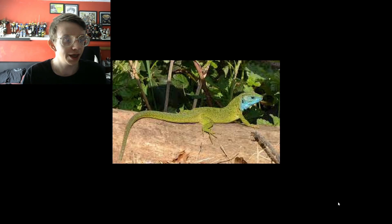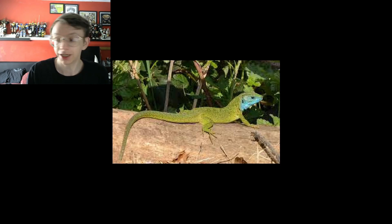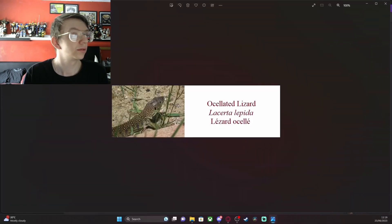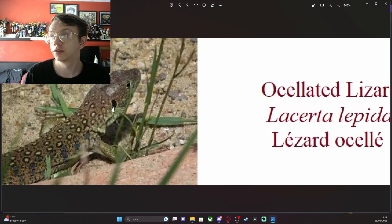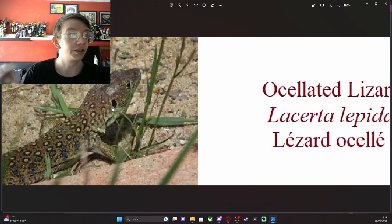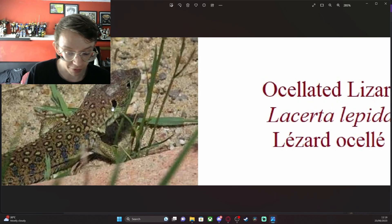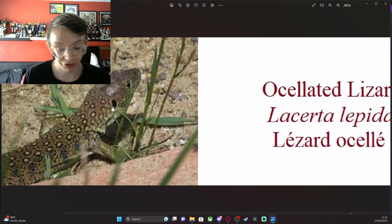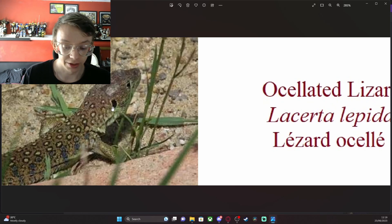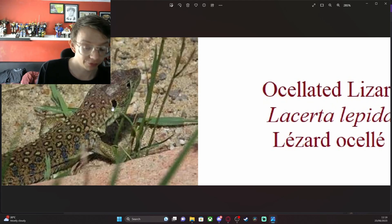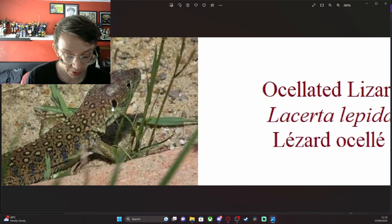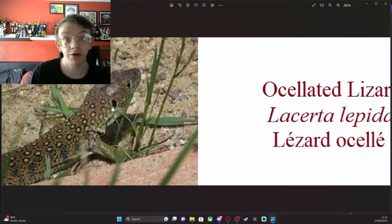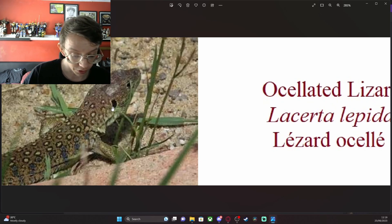The next animal is the Ocellated Lizard. These are the largest lizards in Europe and they average about 40 to 60 centimeters, but can sometimes reach 90 centimeters in the south Pyrenees. Two-thirds of the length is the tail and their hind legs are thick and strong with long curved pointed claws. They are found throughout the south of France and the southwest to just north of Bordeaux.